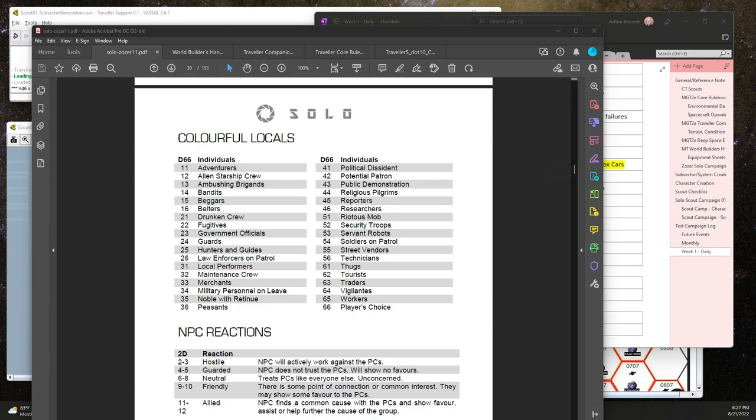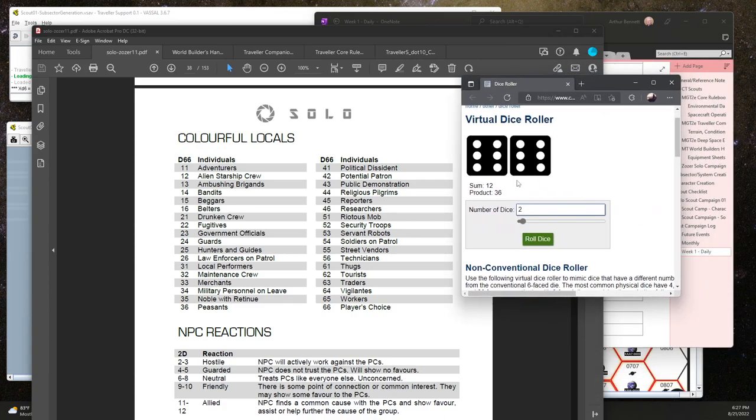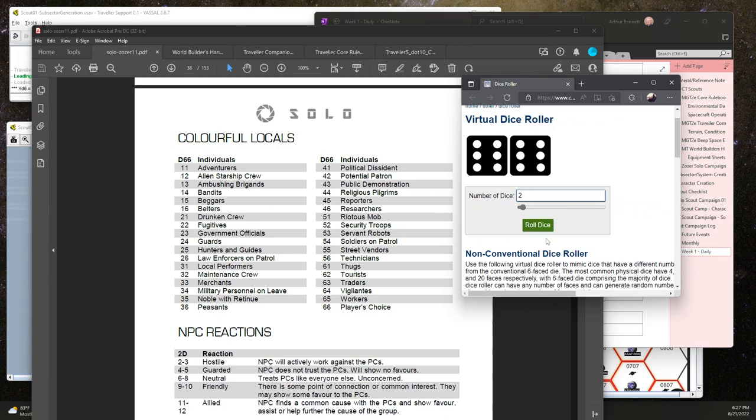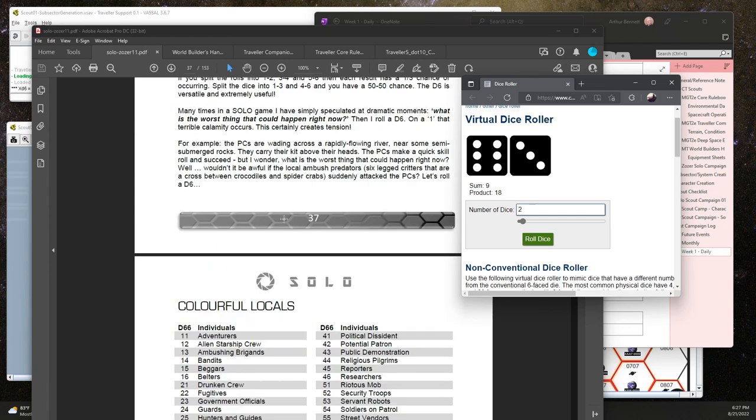This may not cause anything, but let's see if they bump into anybody here. 2d6, a 66, wow, player's choice, and 63, traders. Well that's what I would expect.